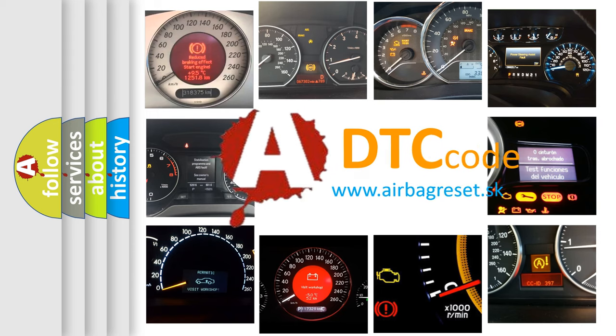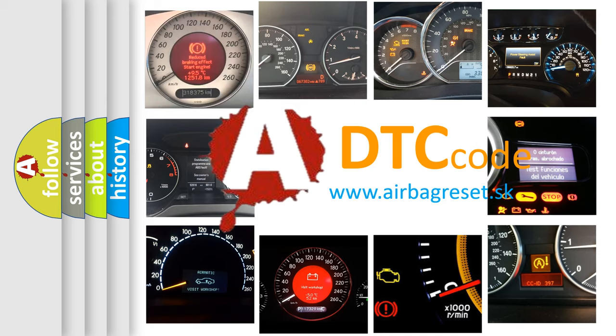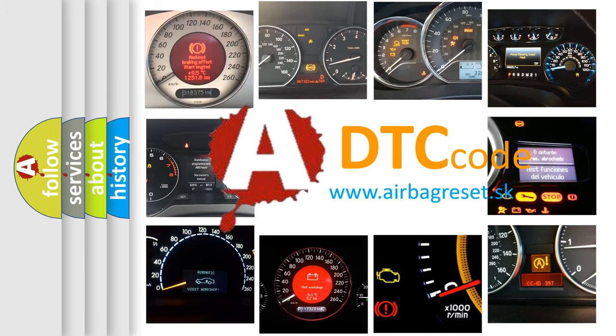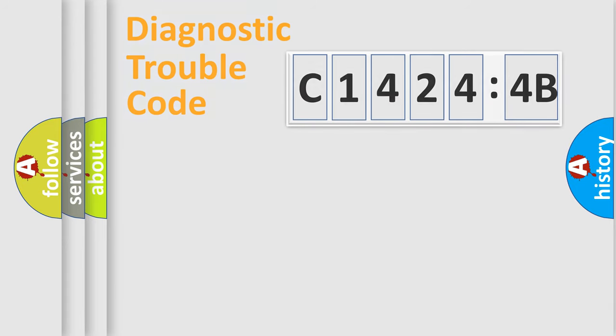What does C14244B mean, or how to correct this fault? Today we will find answers to these questions together. Let's do this.